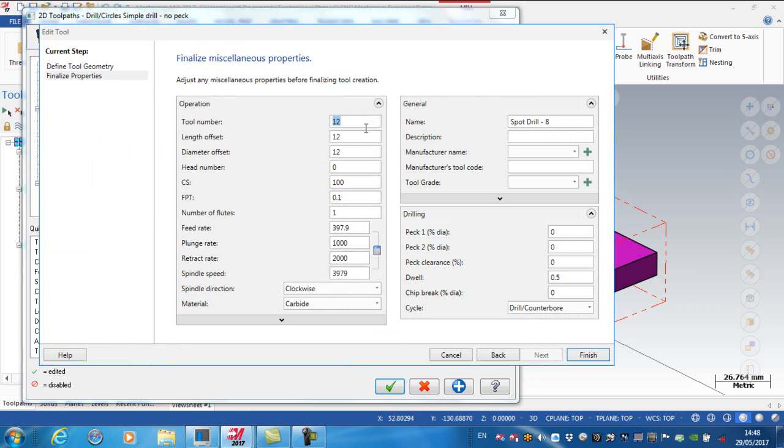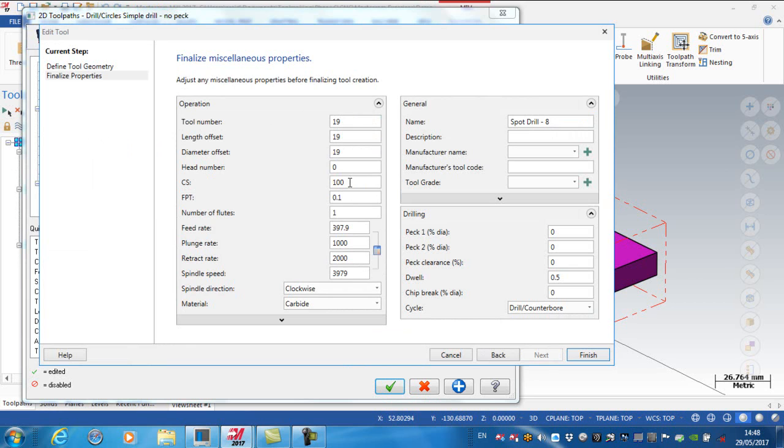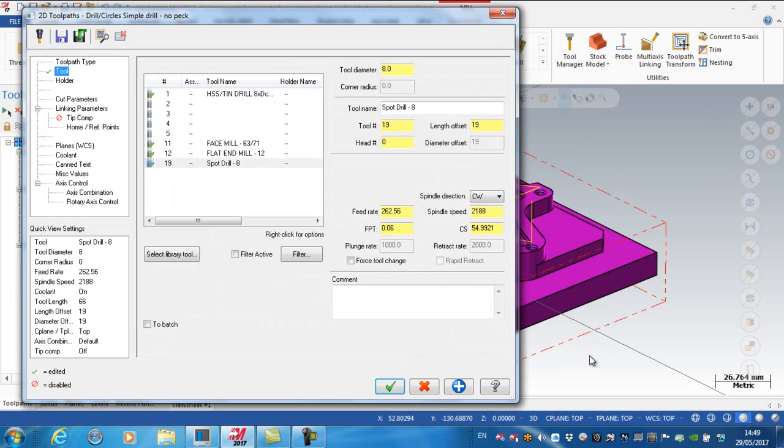Next, the tool number for the spot drill in our machine, again, is tool number 19, and the cutting speed is 55. The feed per tooth is 0.06, but I've got two flutes on this particular cutter. And finish, I'll just put in a comment, spot drill holes.